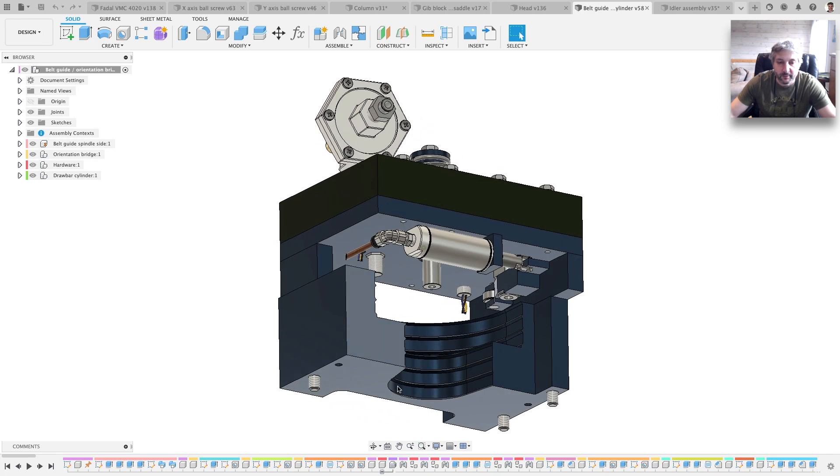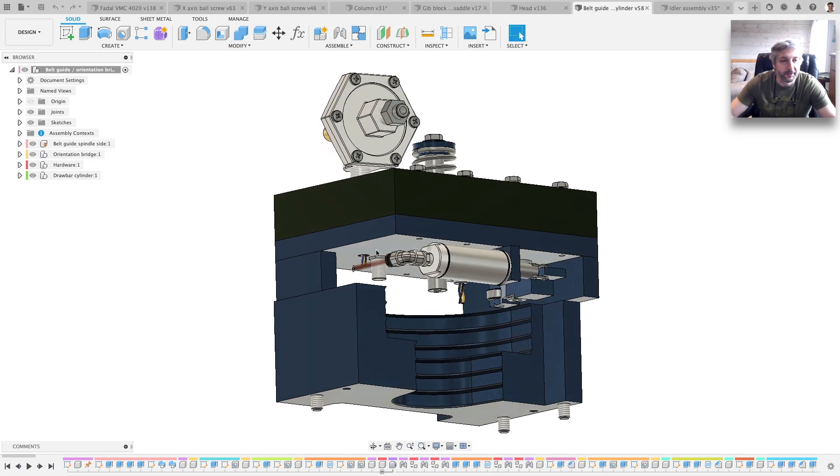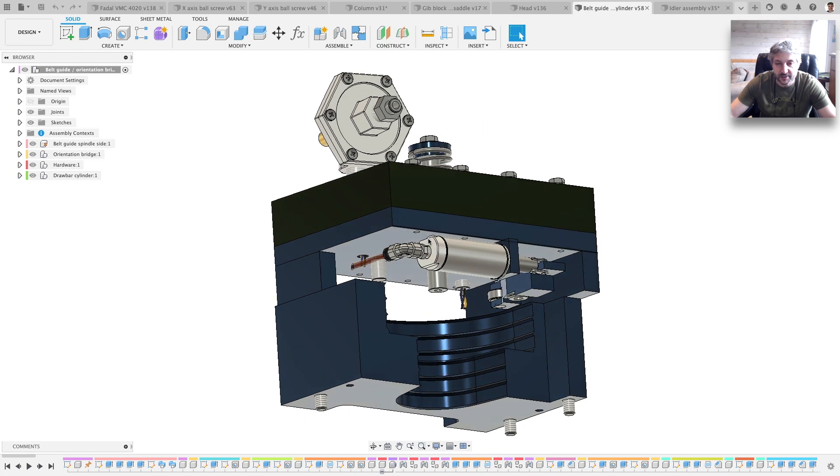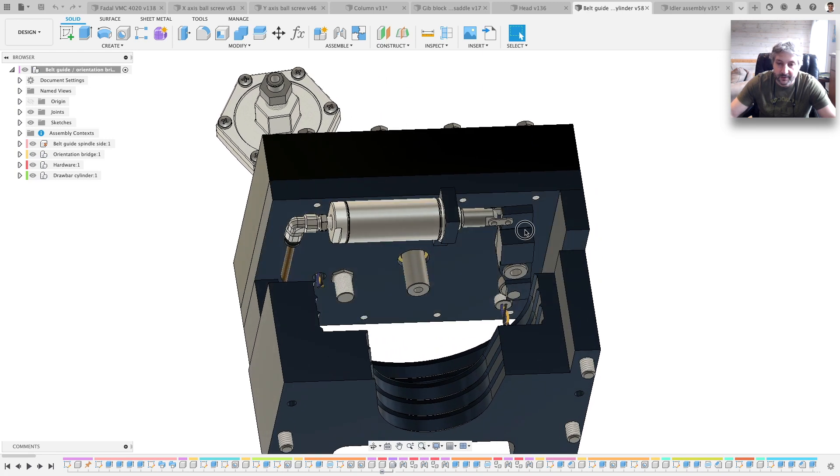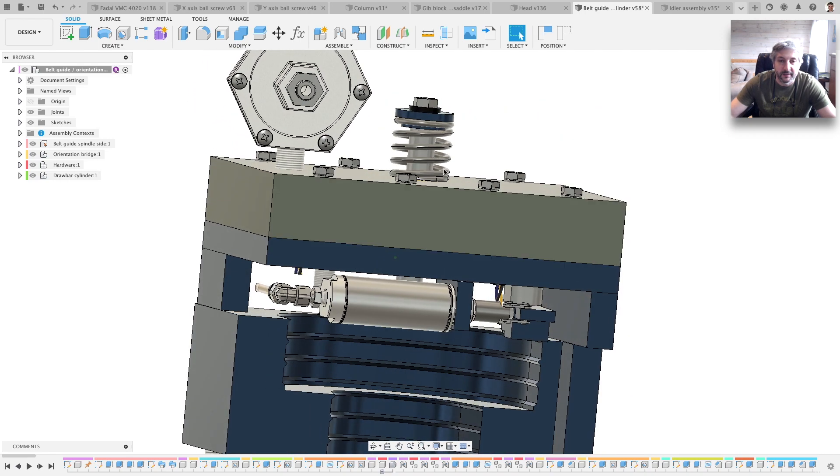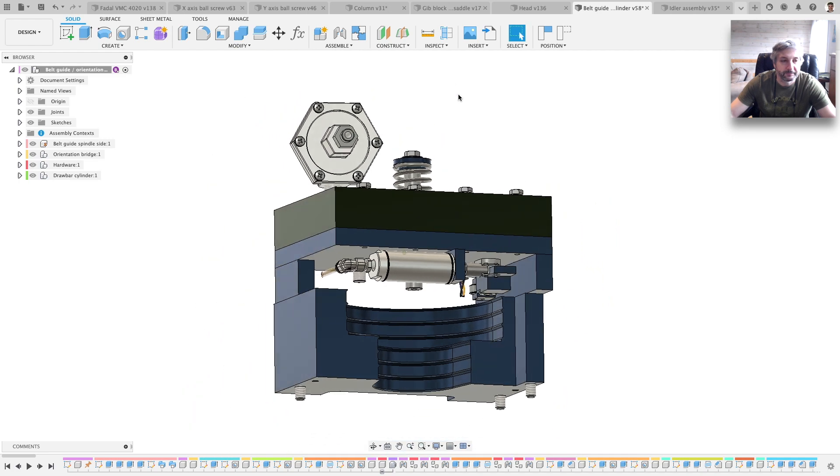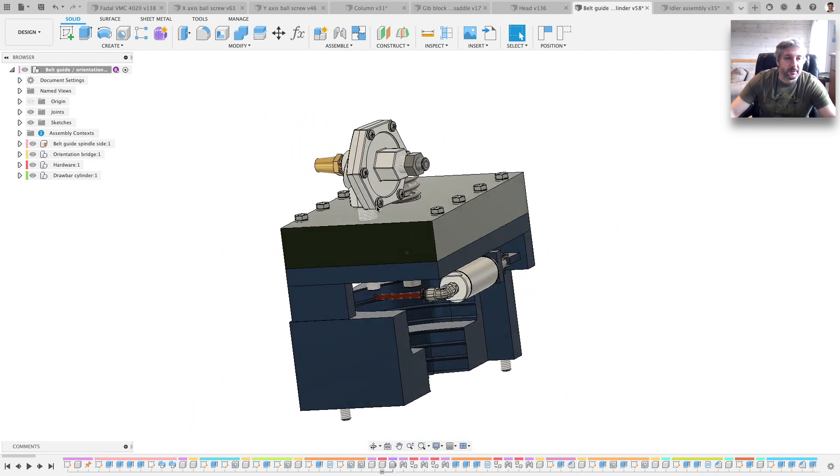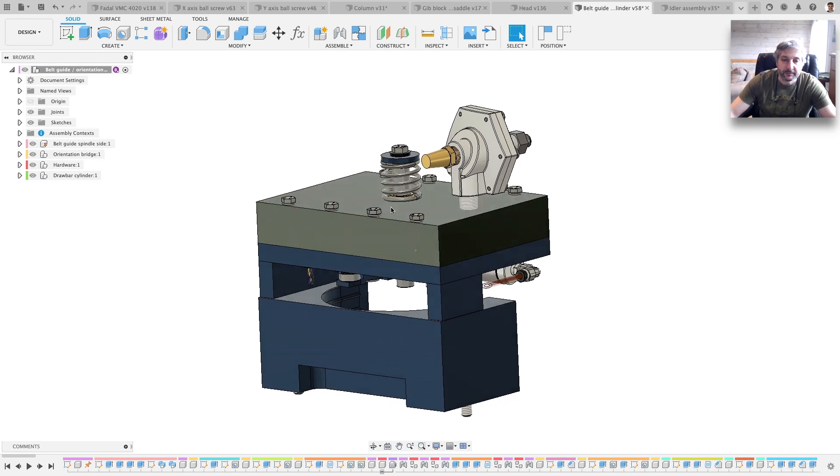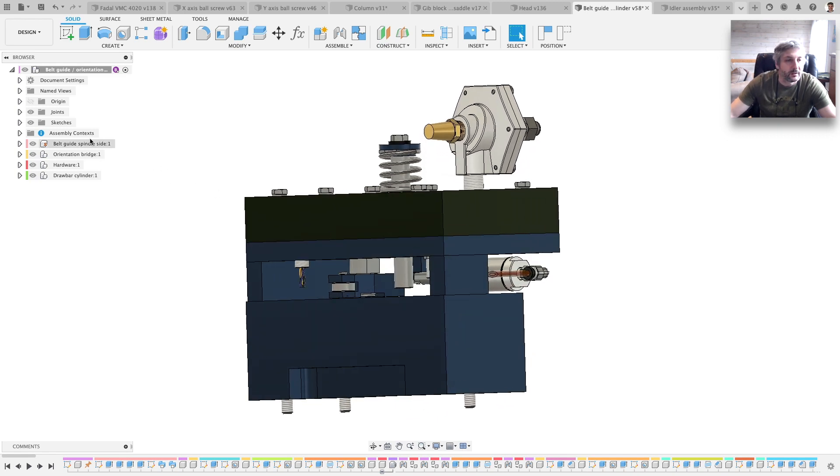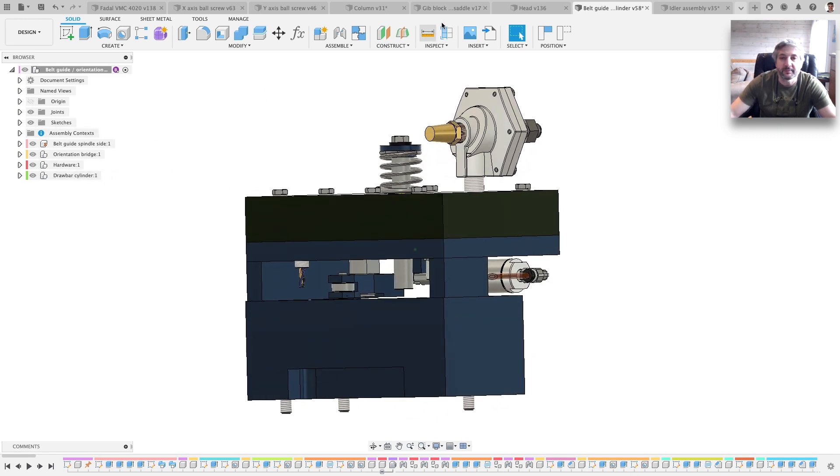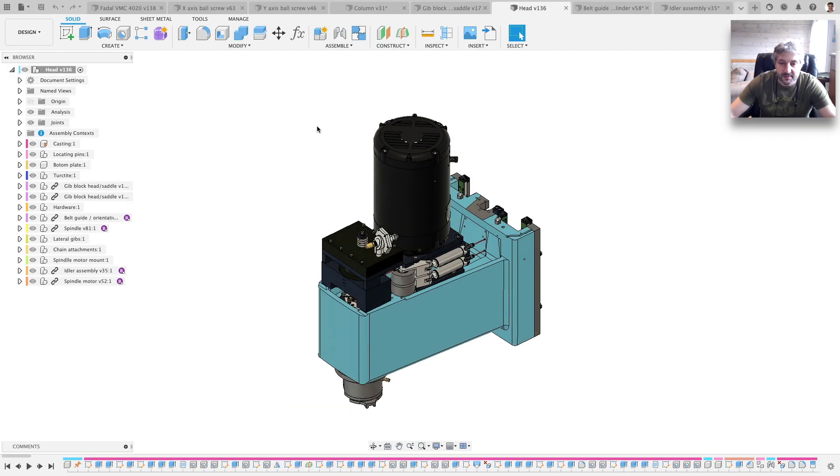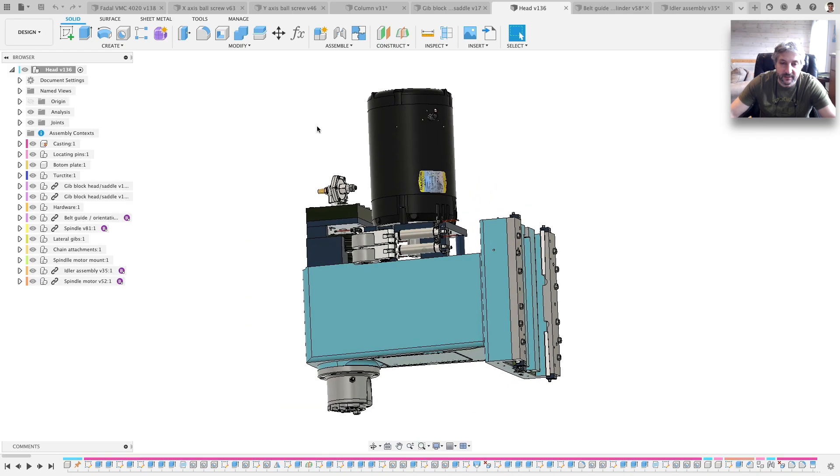Now the belt guide, the location orientation bridge it's called. The drawbar cylinder. And this is the full assembly of the head.